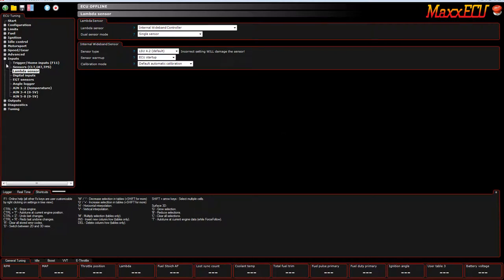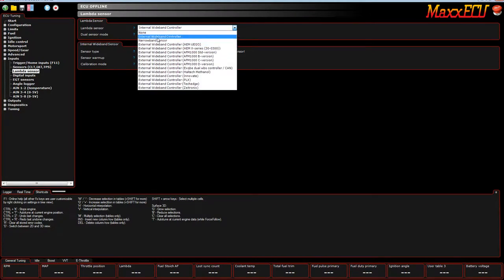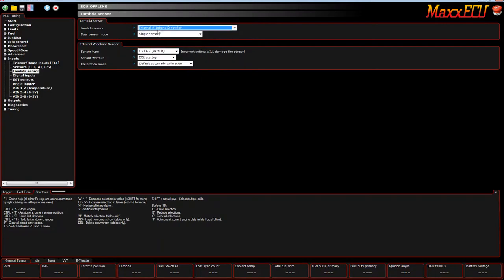In this first screenshot, we've got how to set up the actual lambda sensor. Obviously, most of you will be running the internal wideband sensor, single sensor.